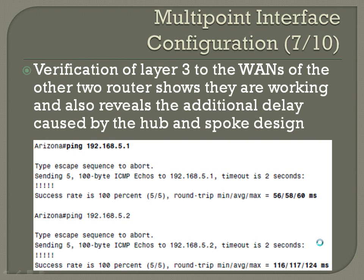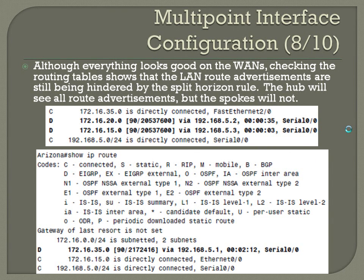Although everything looks good on the WANs, checking the routing tables shows that LAN route advertisements are still being hindered by the split horizon rule. The hub will see all route advertisements, but the spokes won't. In this configuration, we're not setting the interfaces on the hub router as sub-interfaces, so it still looks at it as a single interface and it's not going to resend the advertisements for the LAN blocks.